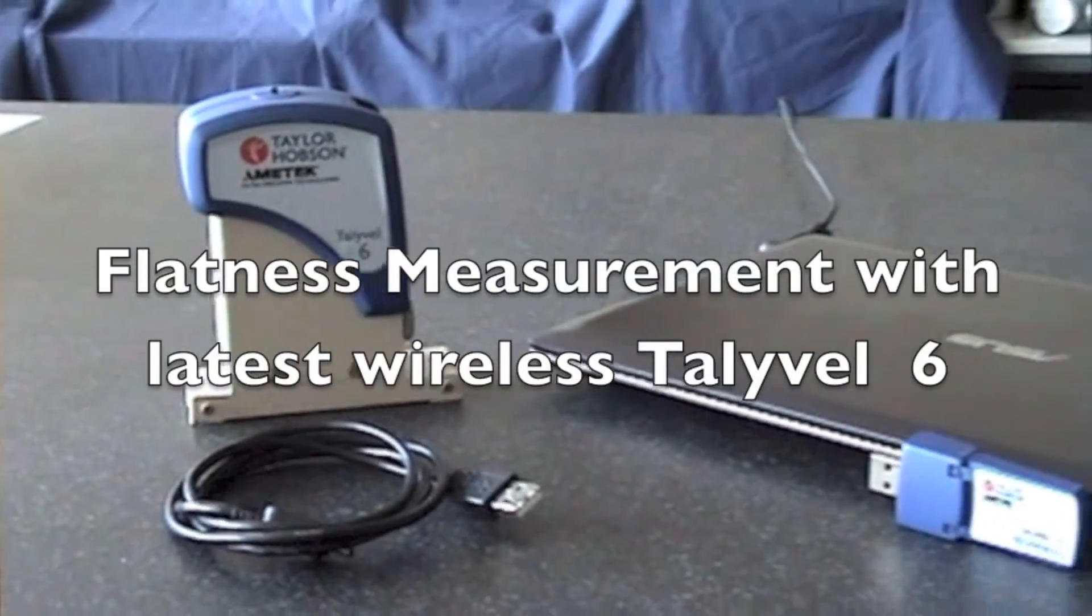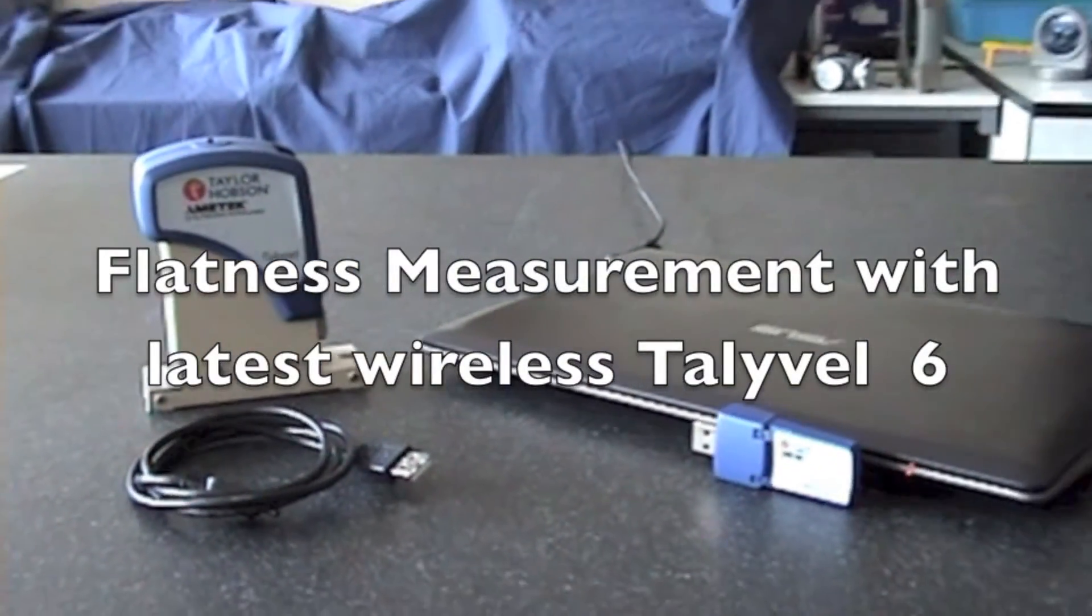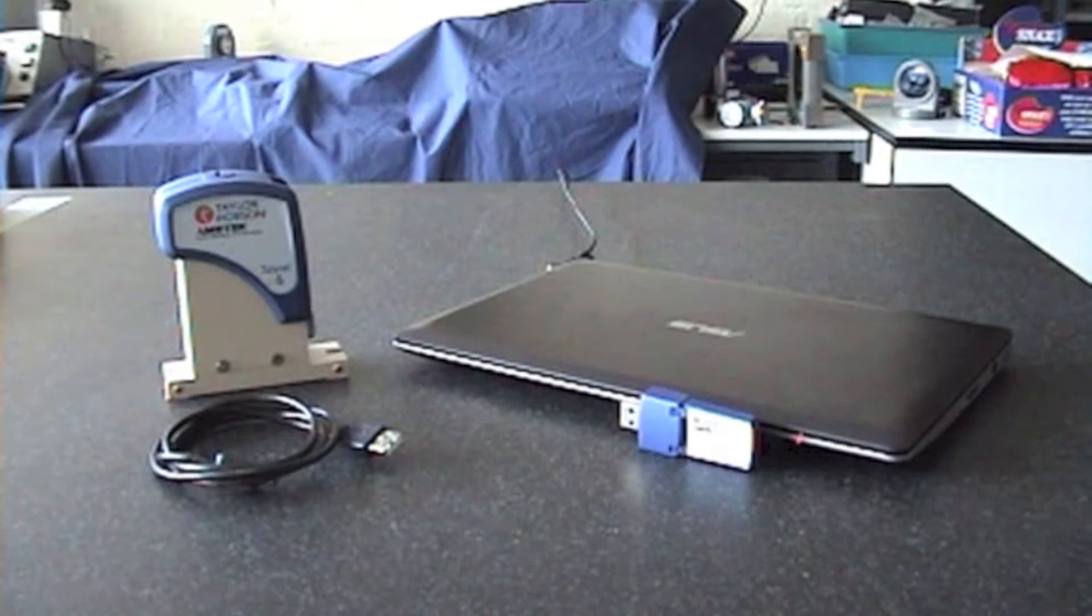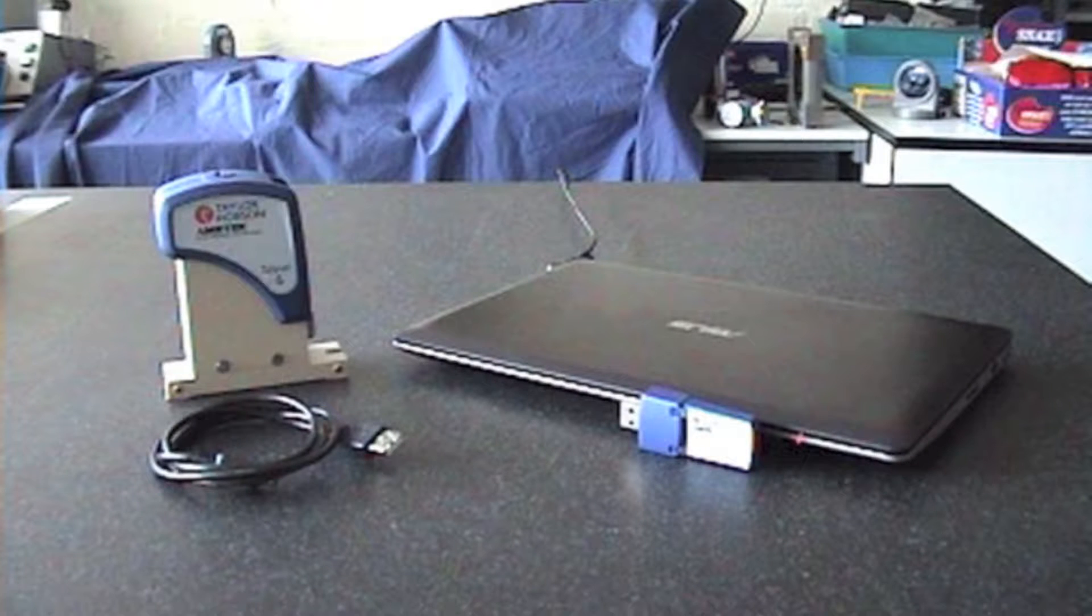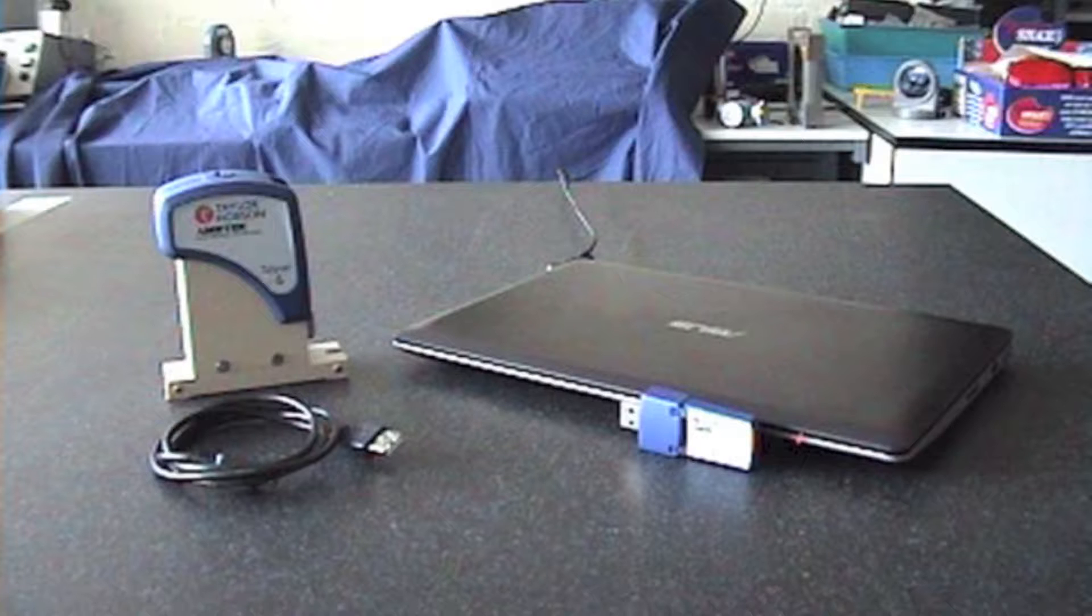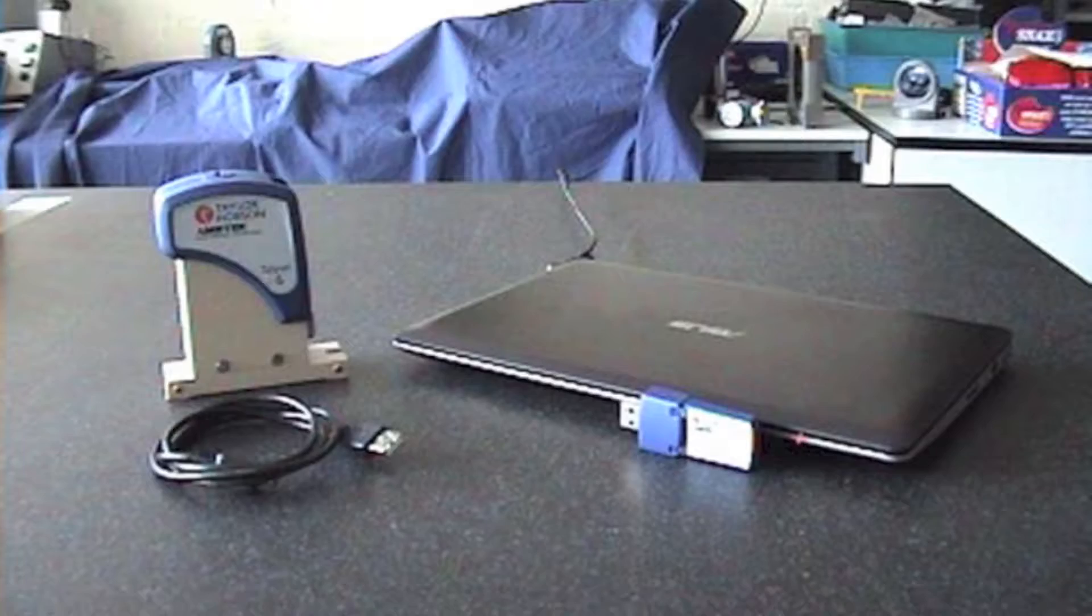This is a simple walkthrough on how you would measure the flatness of a granite table. The first thing I would do is take all the bits out of the boxes, put them on the table and connect them all up and let them settle.